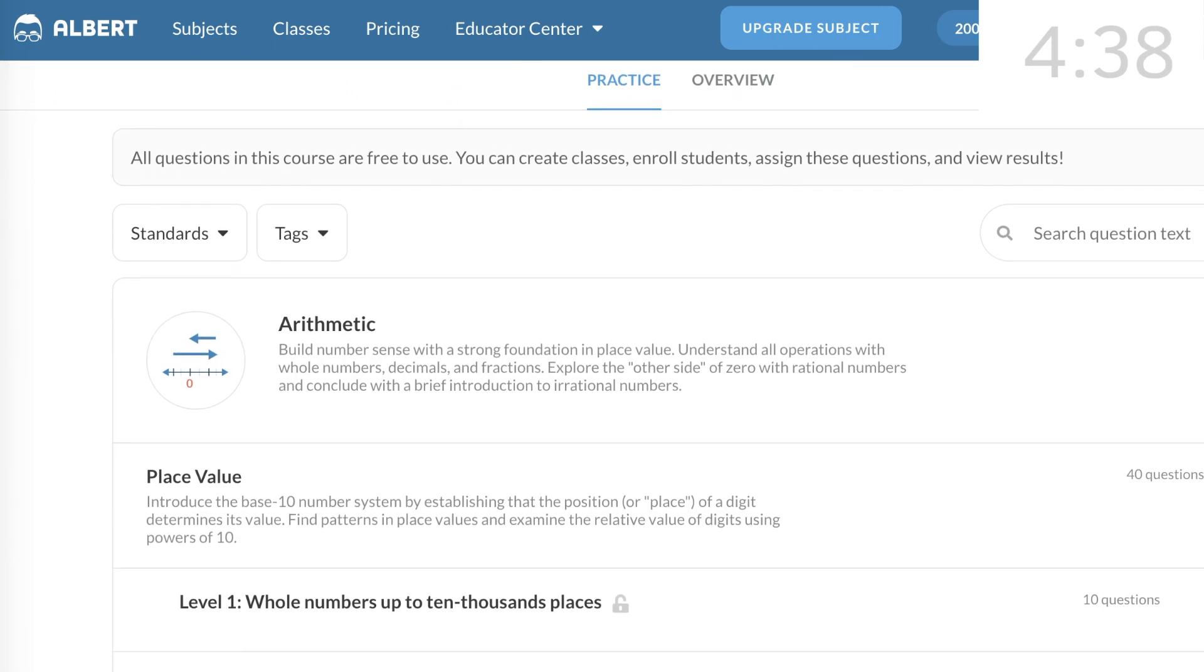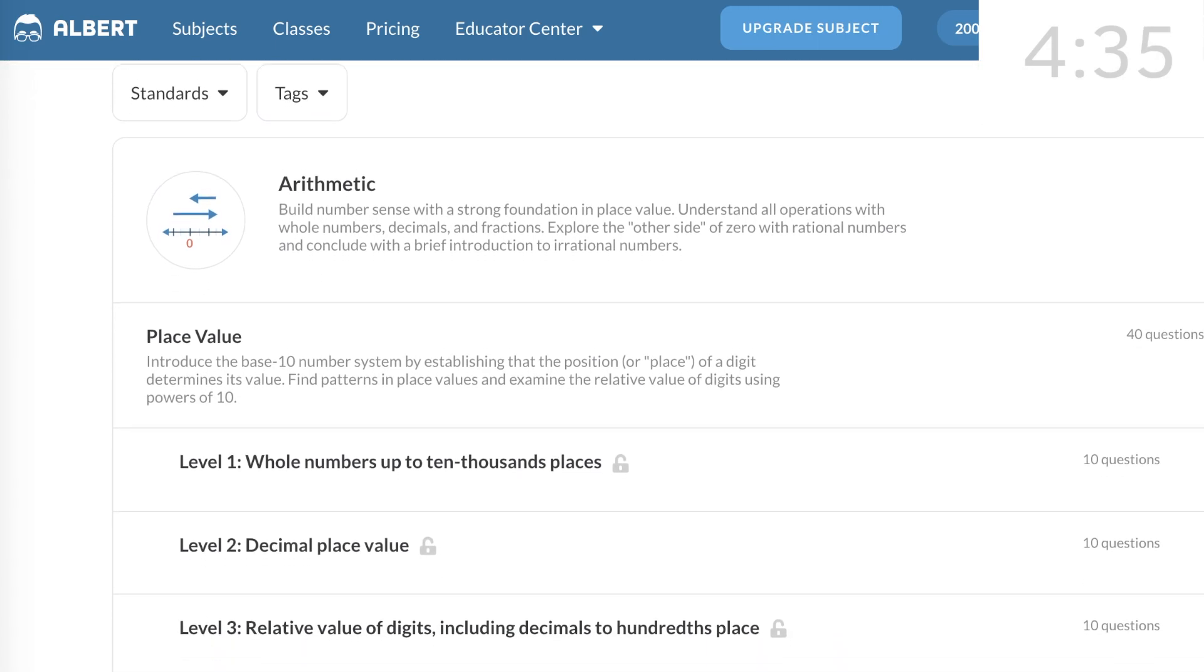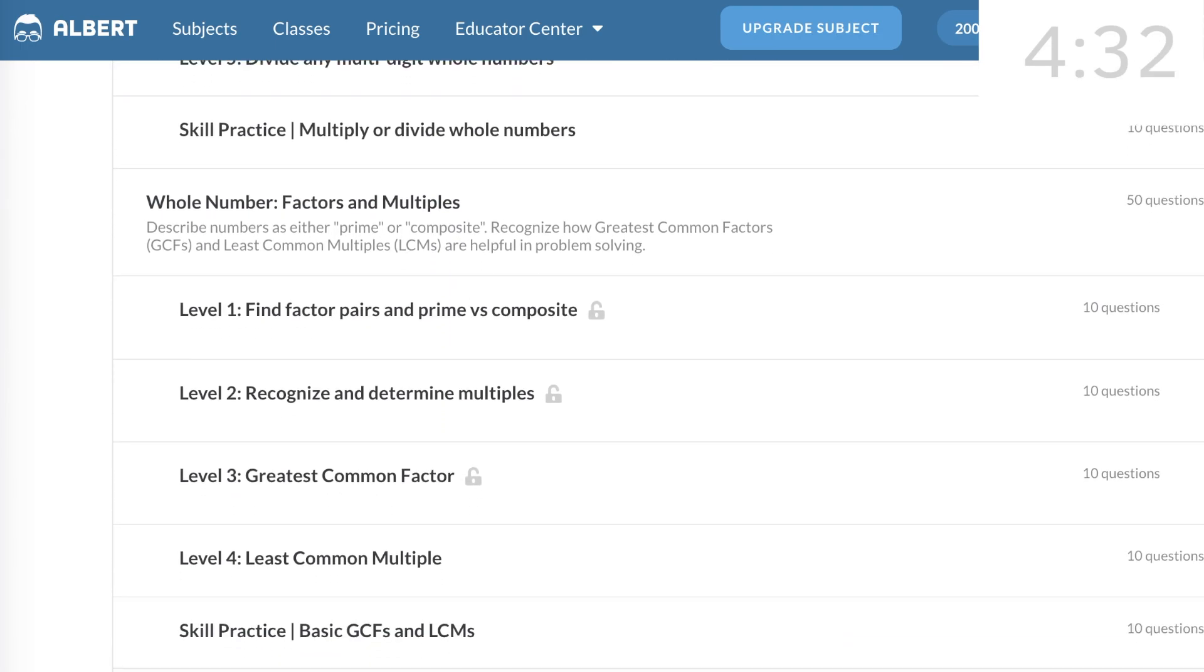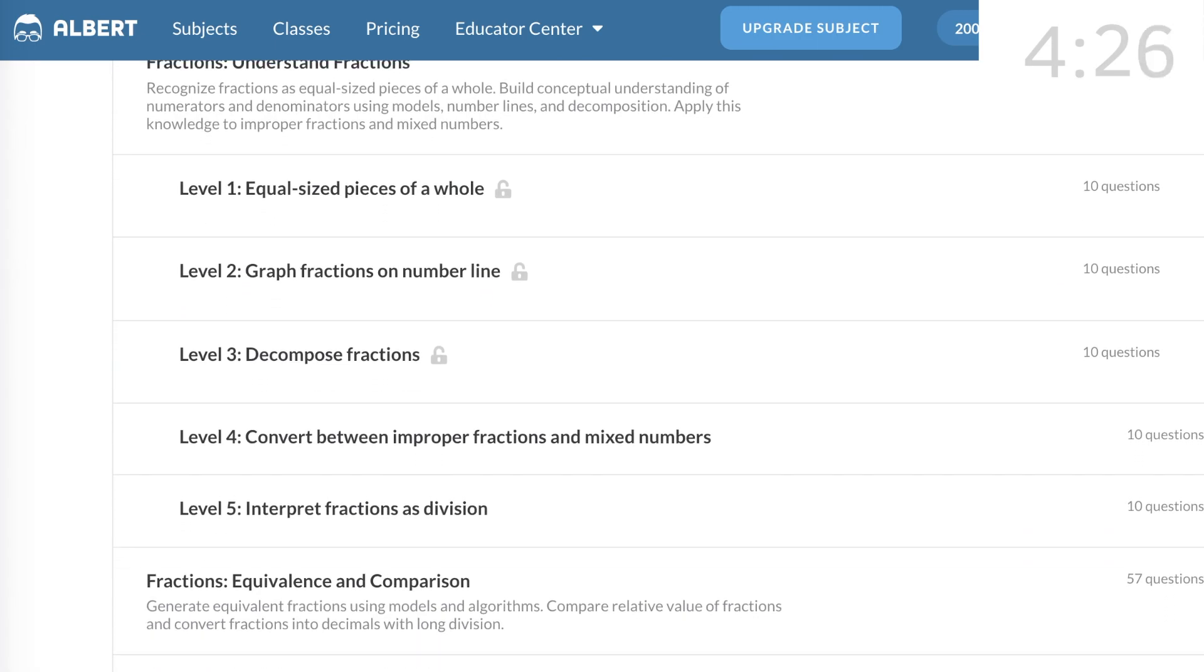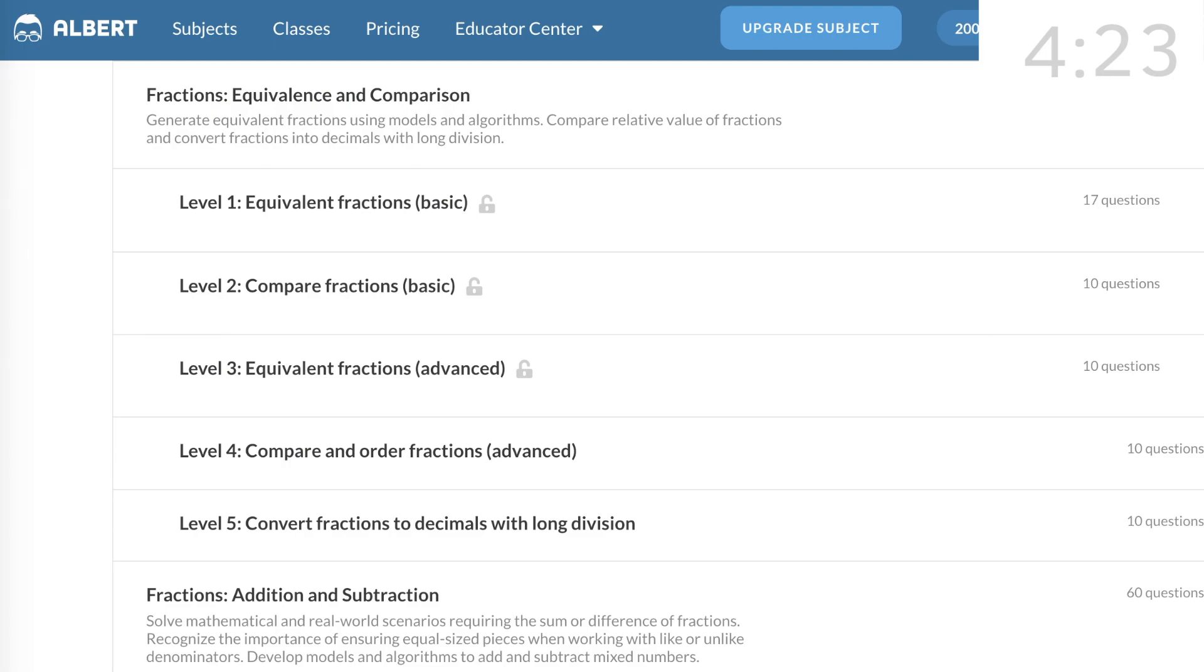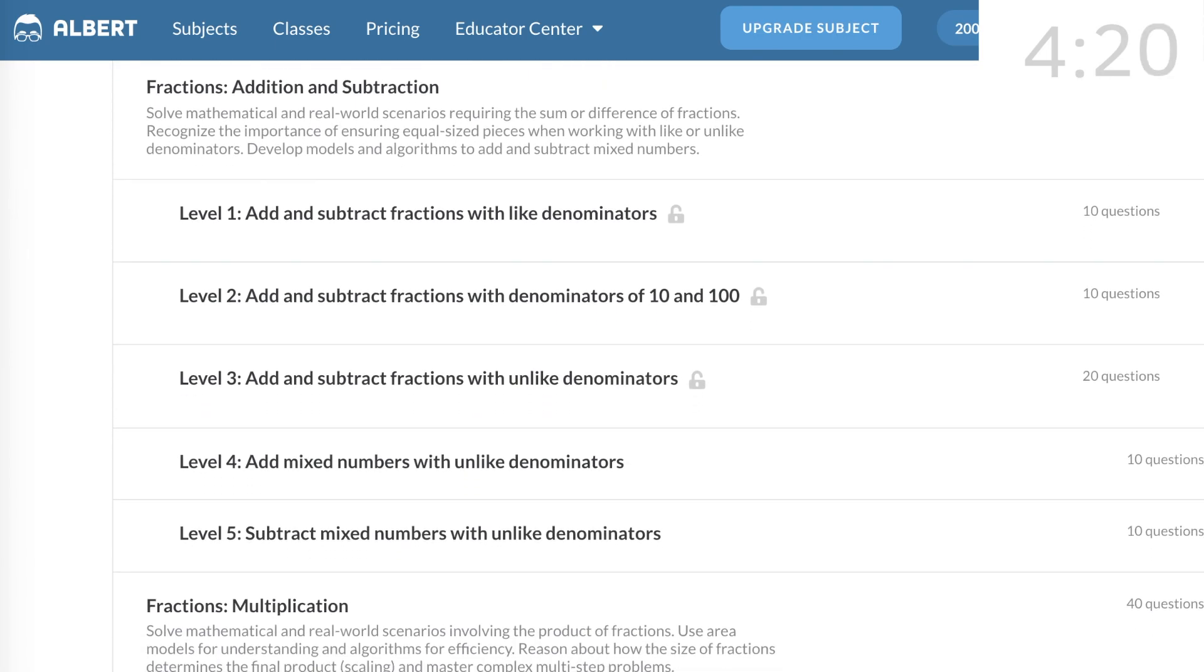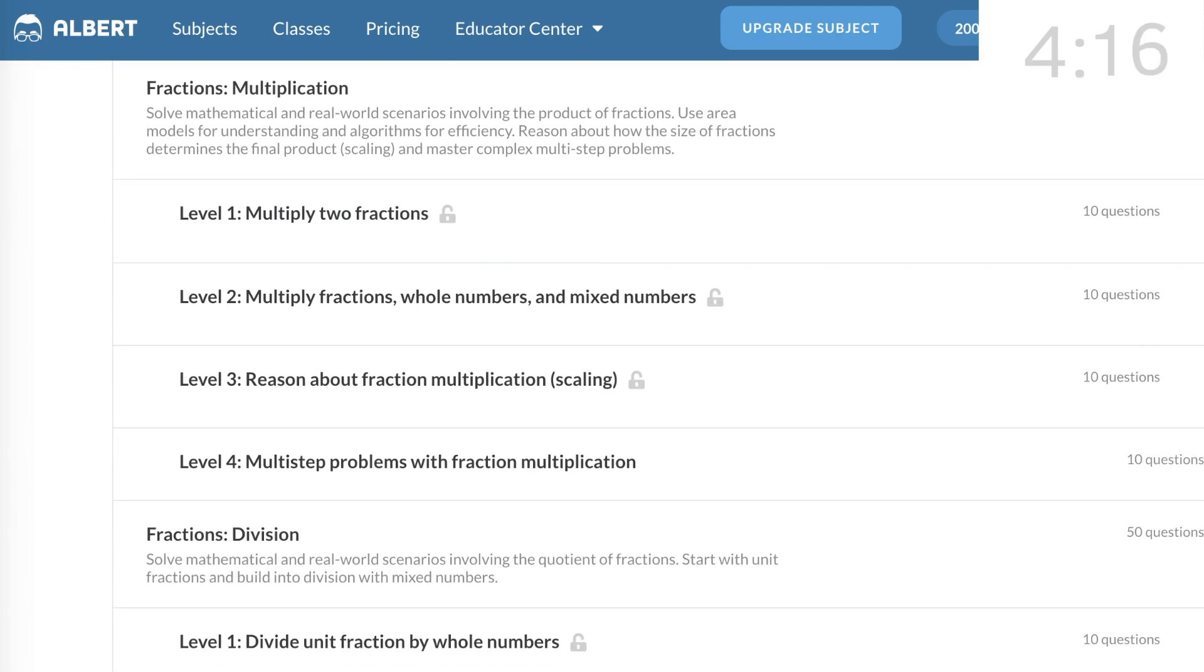You can search the standards, the tags, or the question text, or you can scroll down to find your topic. 6th grade Open Up Resources Unit 4 is on Dividing Fractions, so I'm looking for the topic titled Dividing Fractions. Here's Fractions Addition and Subtraction, Multiplication, and here's Division.